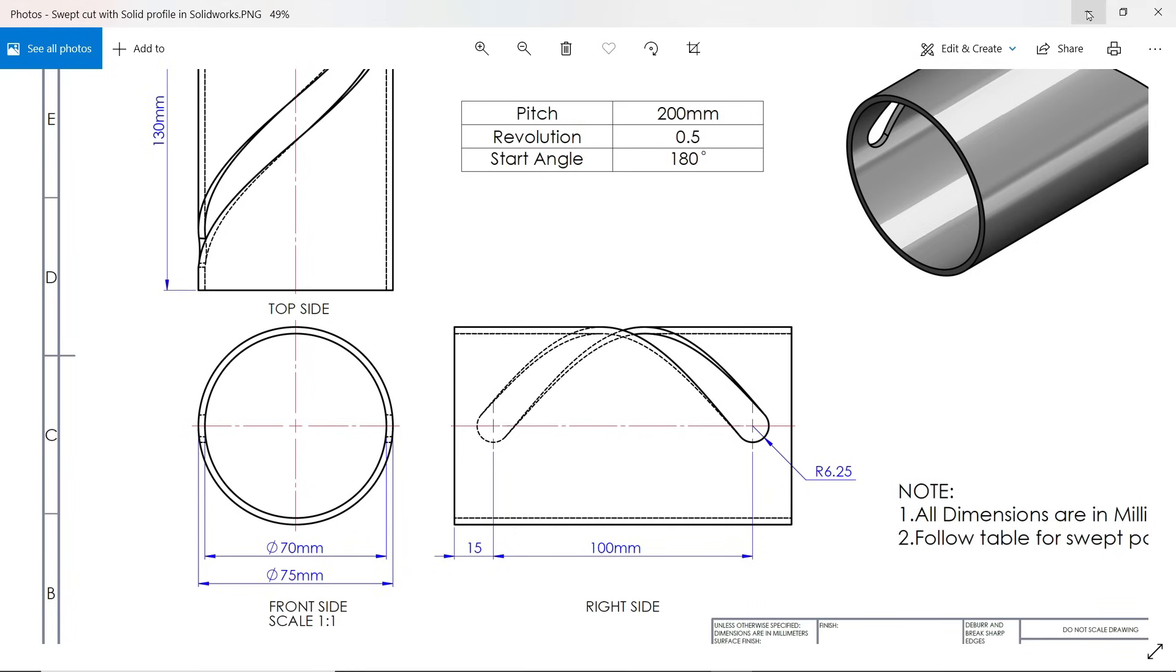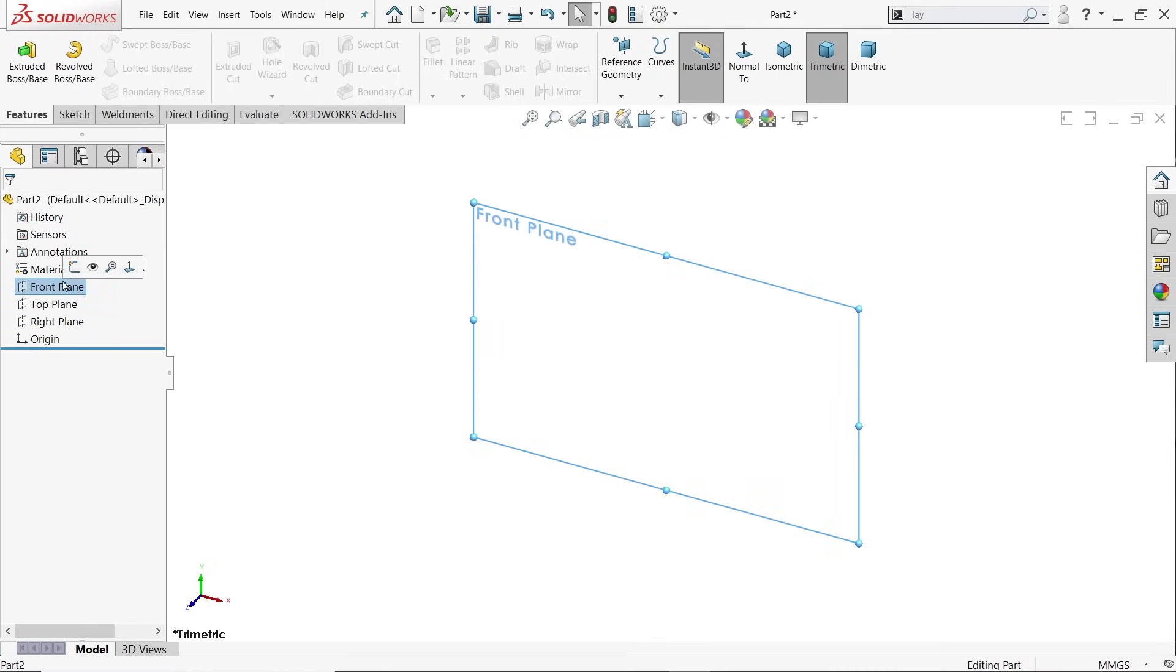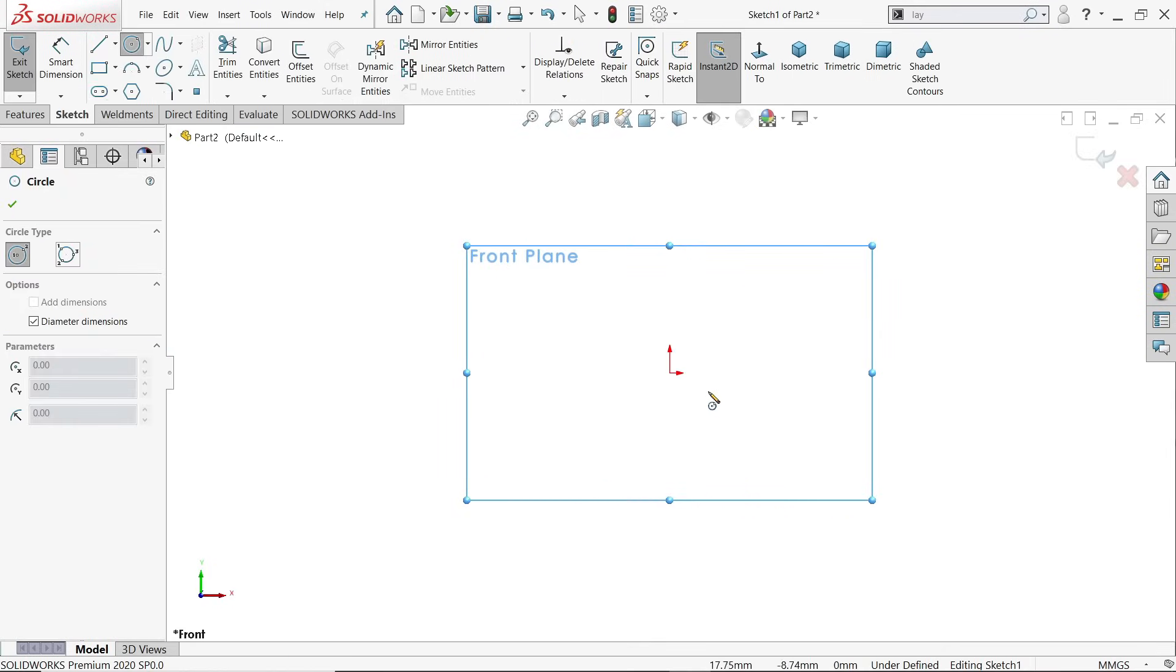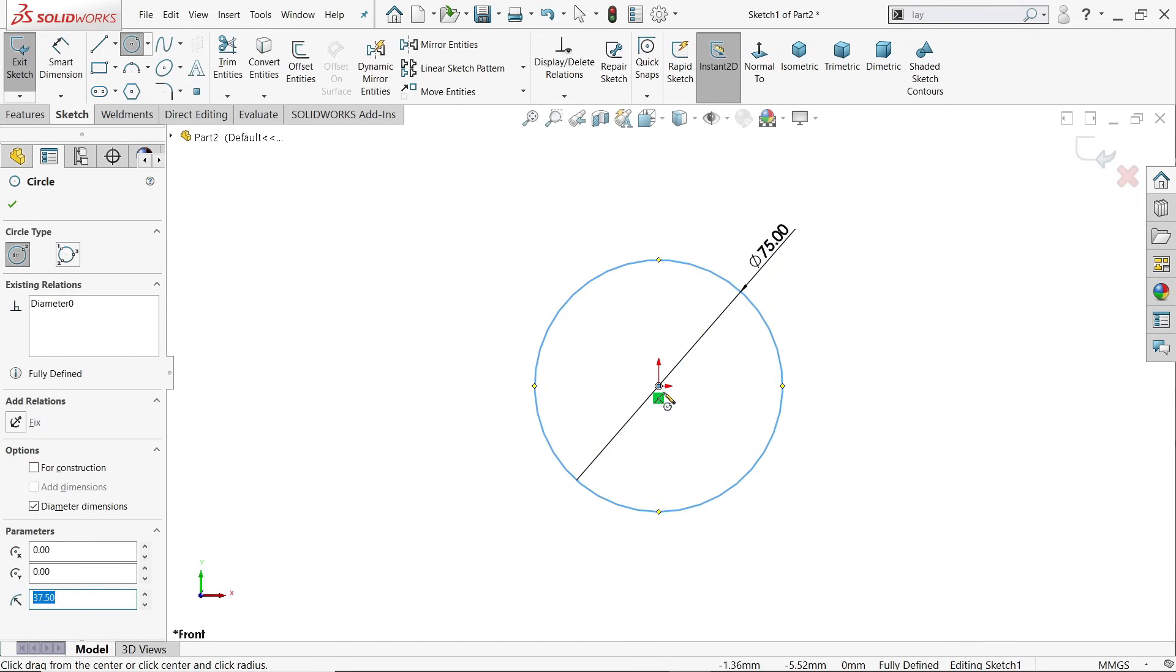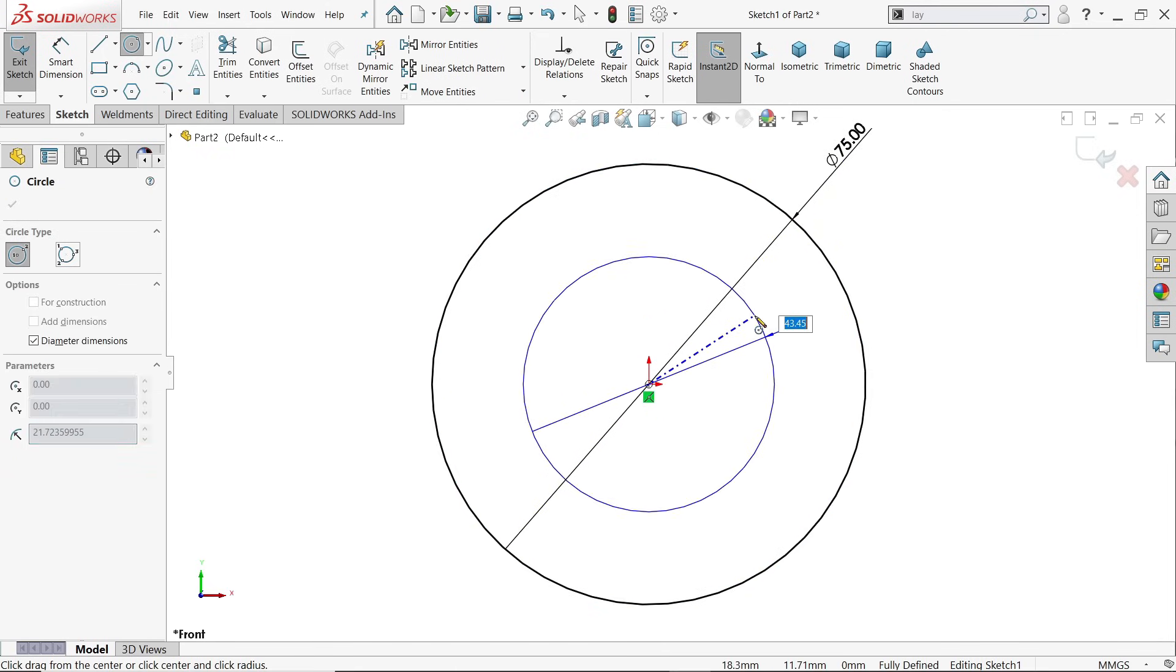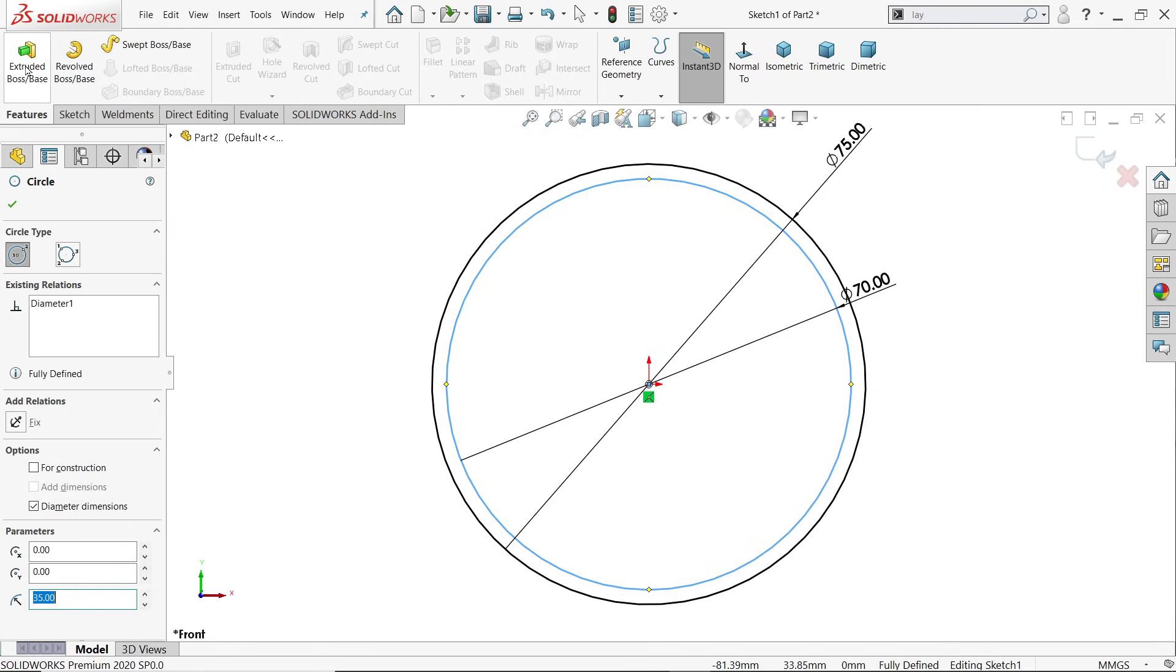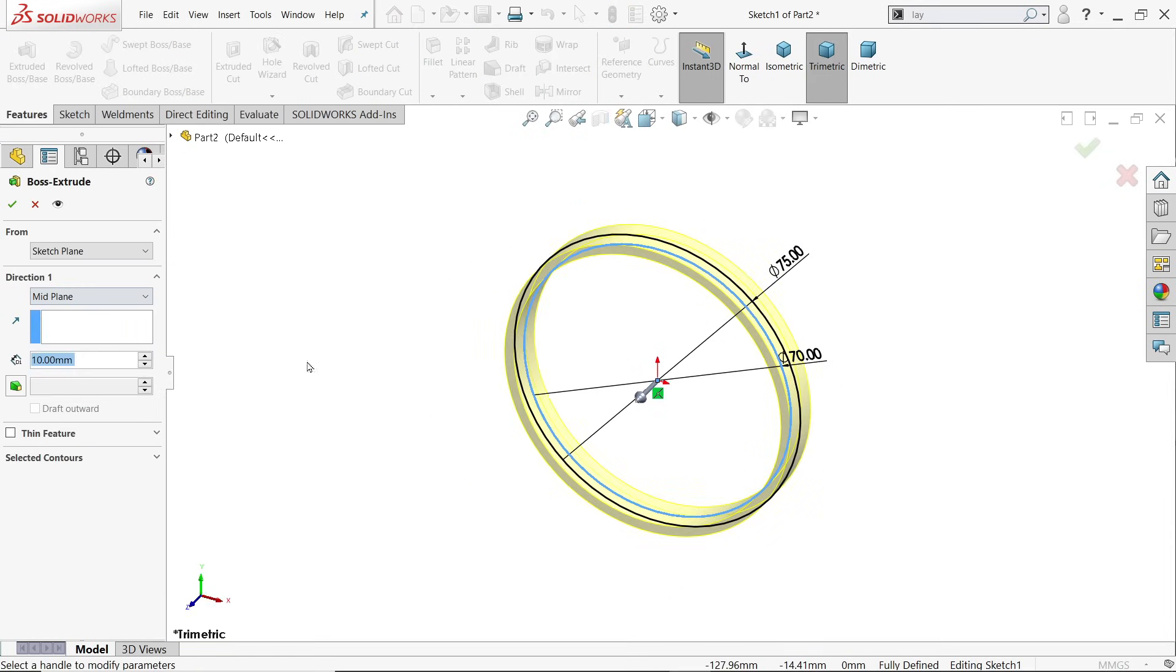First I am going to choose the front plane, sketch, activate circle tool, and here draw two circles: 75 and 70 millimeters. Now activate extruded boss base feature. Keep the end condition mid-plane because we want to move in both sides.